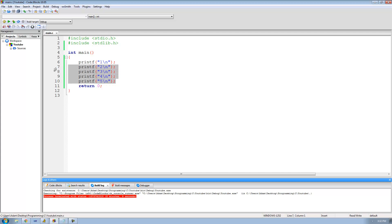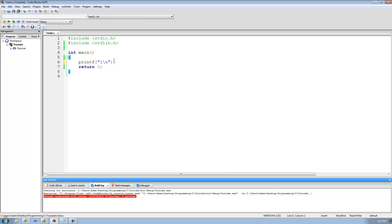So what we can do is loop through one line of code using the while loop. The first step is simply typing the while keyword, then after it put a set of parentheses. Inside those parentheses you put a condition, and as long as this condition is true it's going to keep looping. As soon as that condition is false, it's going to stop looping.